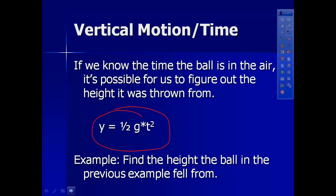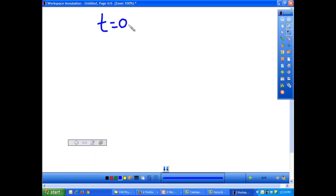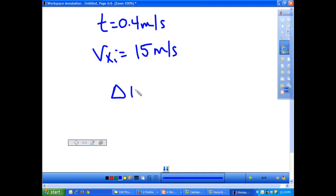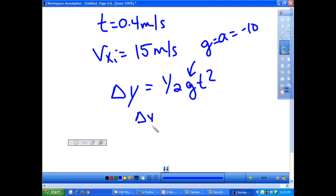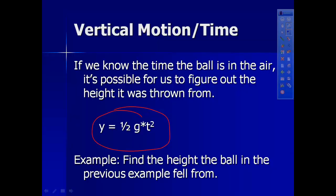Let's look at the example: find the height the ball in the previous example fell from. In the previous example, our time was 0.4 seconds and our initial x velocity was 15 m/s. But we want to know the height, which is our change in y. It's always equal to one-half g t squared. So we have one-half times 10 times 0.4 squared. Not bad, right? Pretty easy.